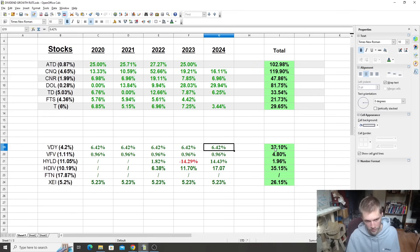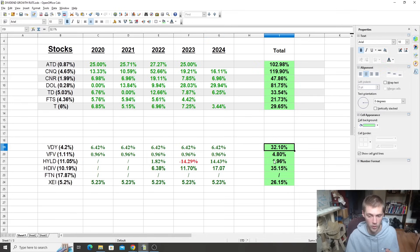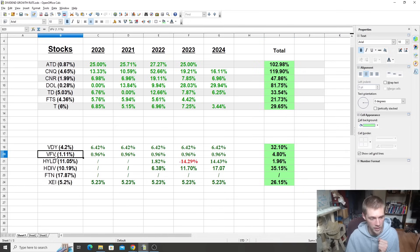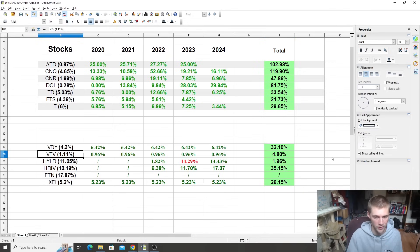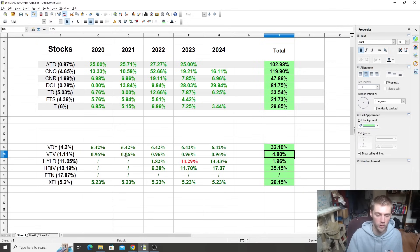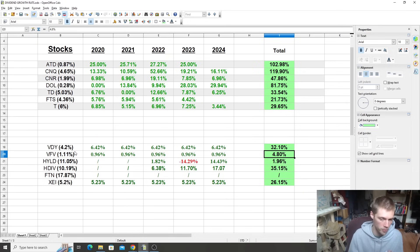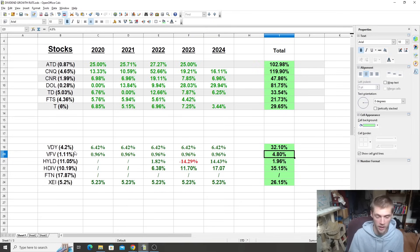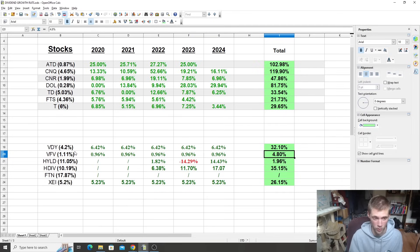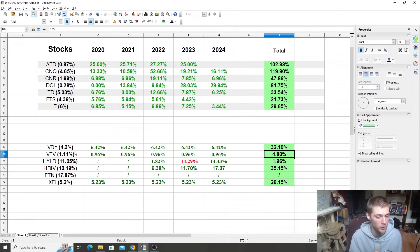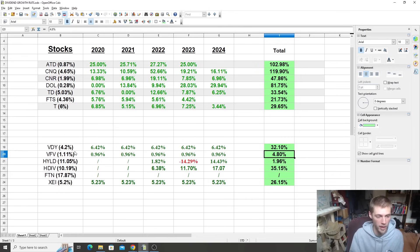So VDY is a dividend focused ETF. It makes sense that it would have dividend growth, 32% growth. VFV, the S&P 500, very low dividend growth, but massive growth in terms of stock appreciation. 4% growth over the past five years, not a lot, but this ETF has performed, has been my best performing ETF. So don't let that fool you. Remember, total return matters the most.